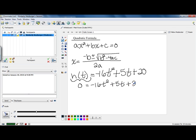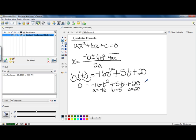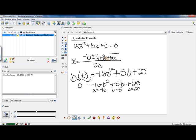This particular equation is not factorable, so we're going to need to use our quadratic formula. The first thing we need to do is figure out what a, b, and c are. a is negative 16, b is 5, and c is 20. Now we need to plug those into our quadratic formula. In the formula, we replace b with 5, a with negative 16, and c with 20.